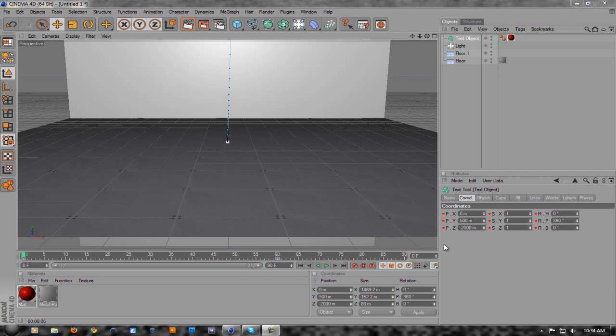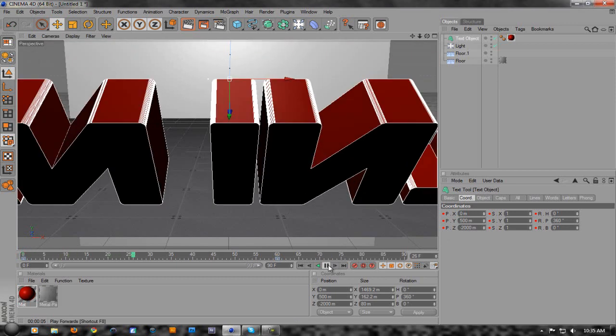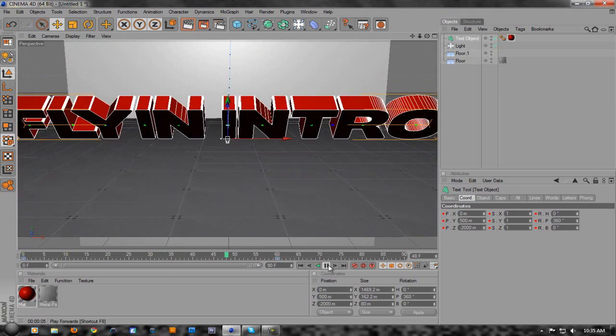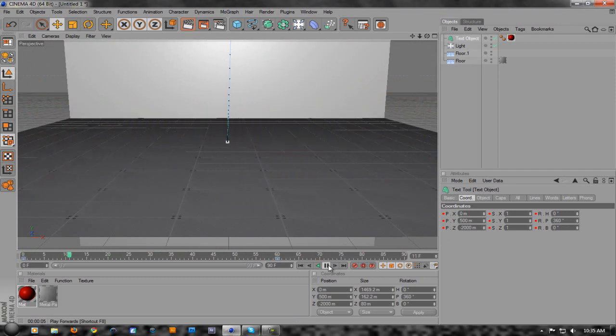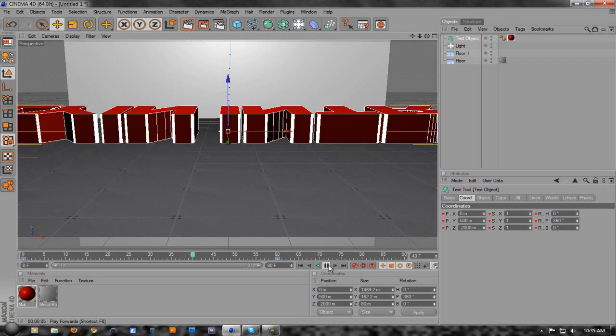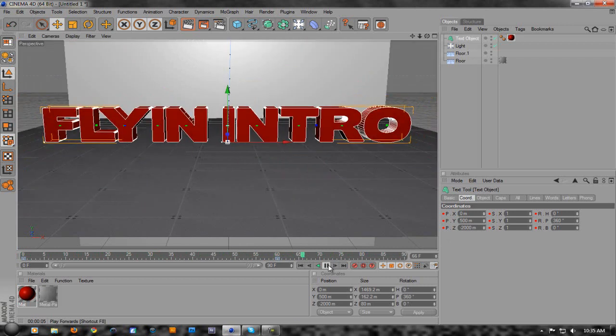Hey everyone, Corey here and today I'm going to be showing you guys how to make a fly-in intro in Cinema 4D. It's going to look kind of like this, and it's really simple and easy to make. Let's get started.